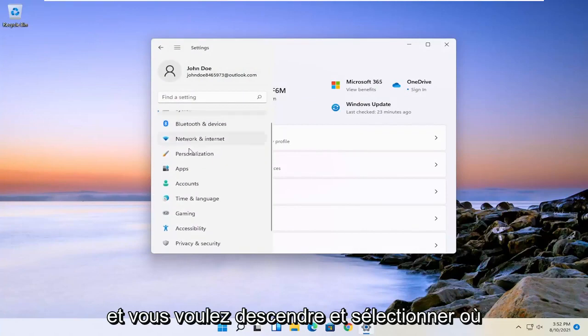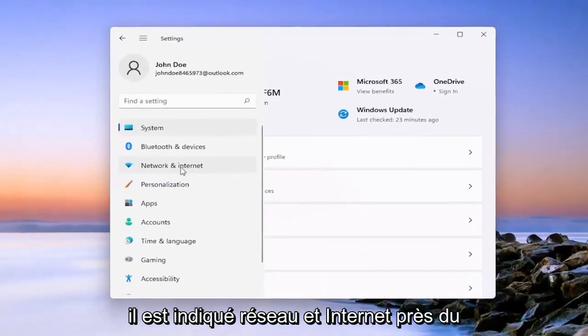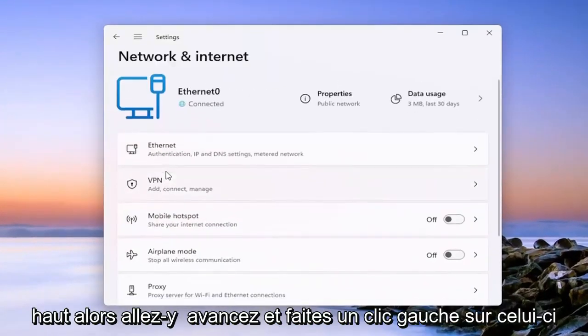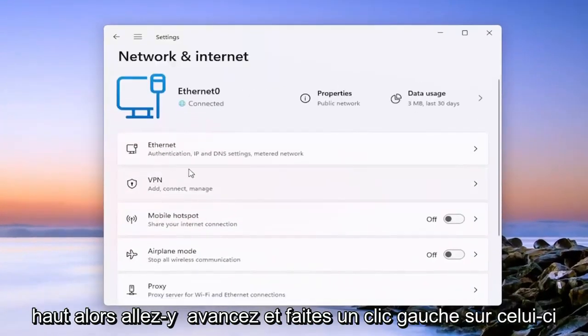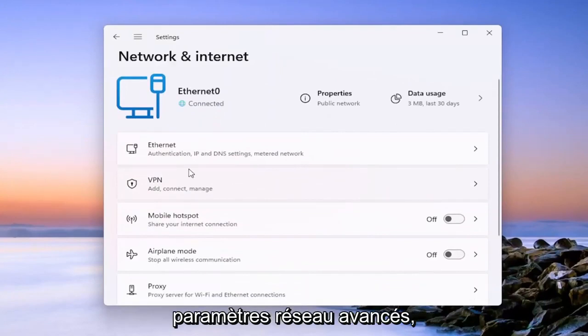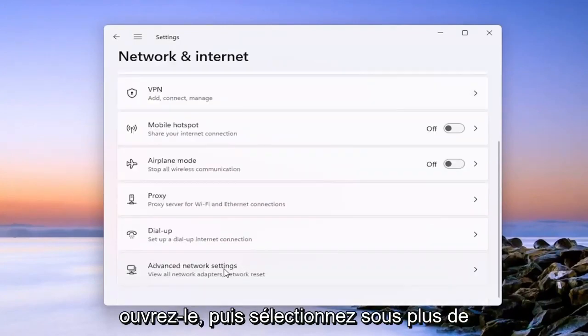And you want to go down and select where it says network and internet near the top. So go ahead and left click on that. On the right side, go down to advanced network settings. Go ahead and open that up.